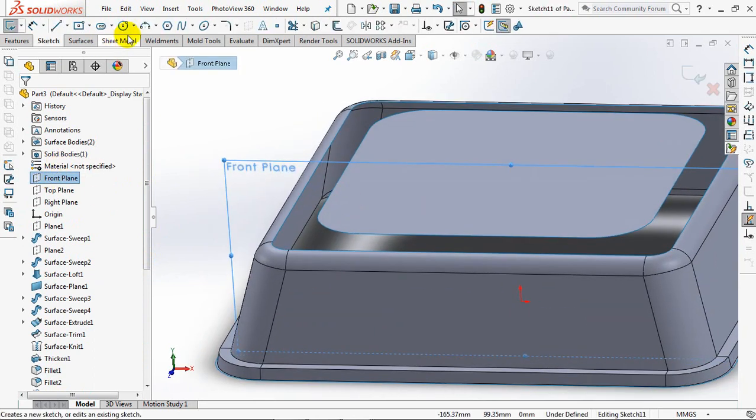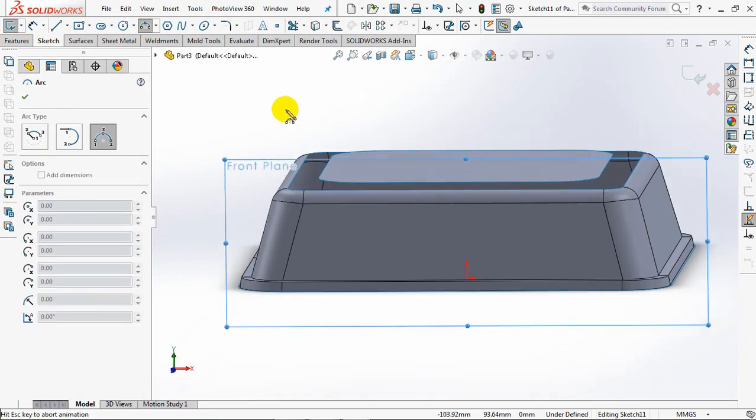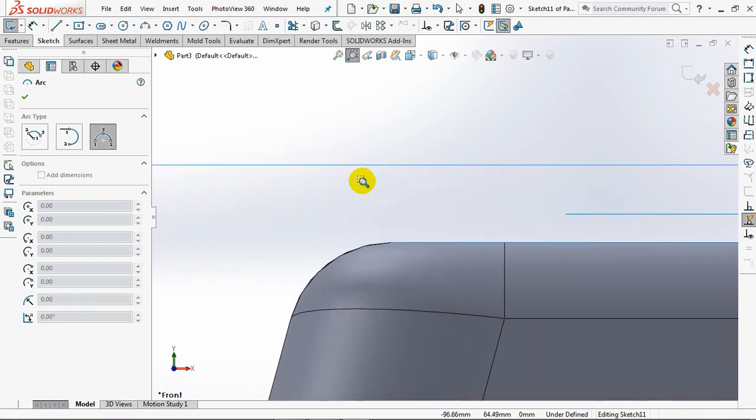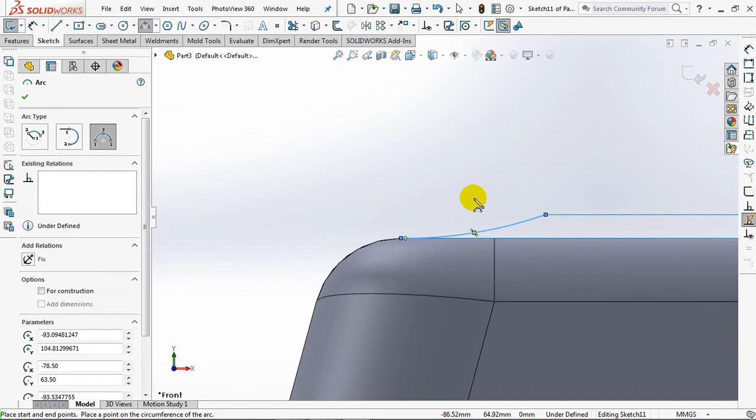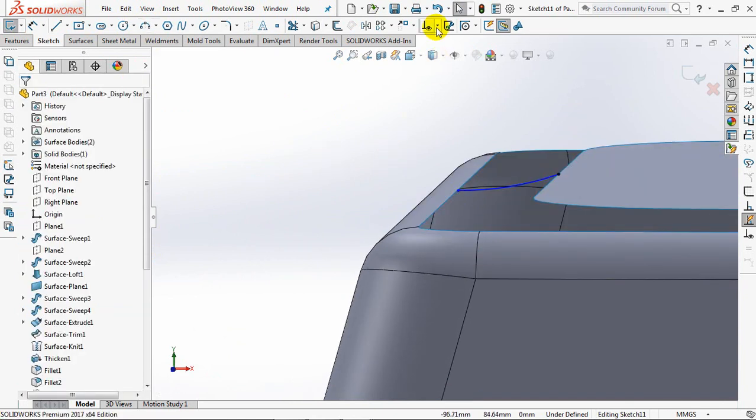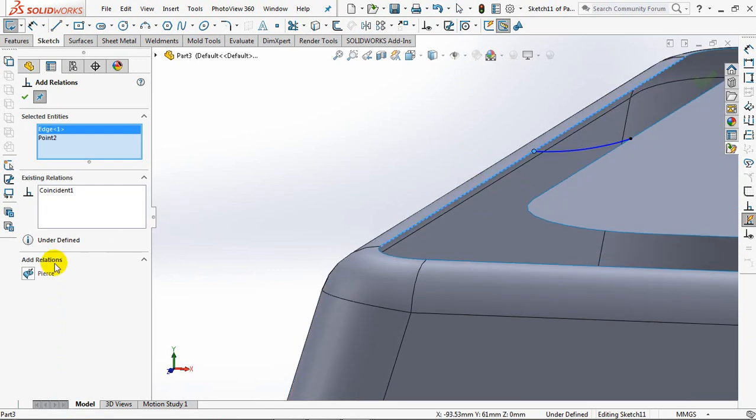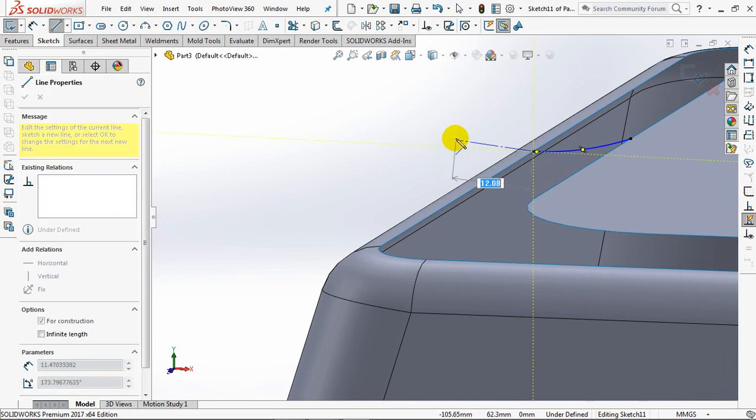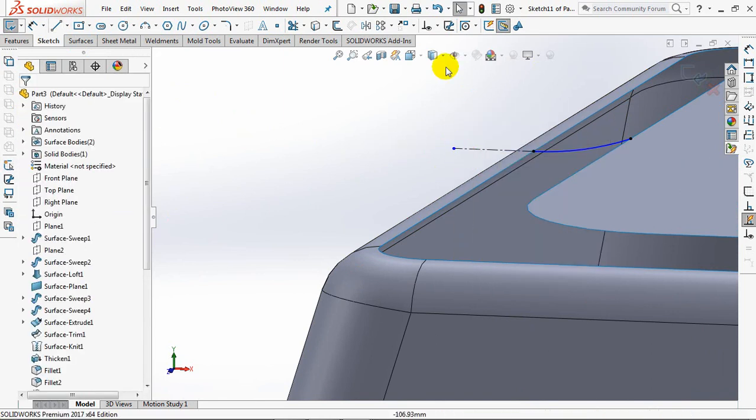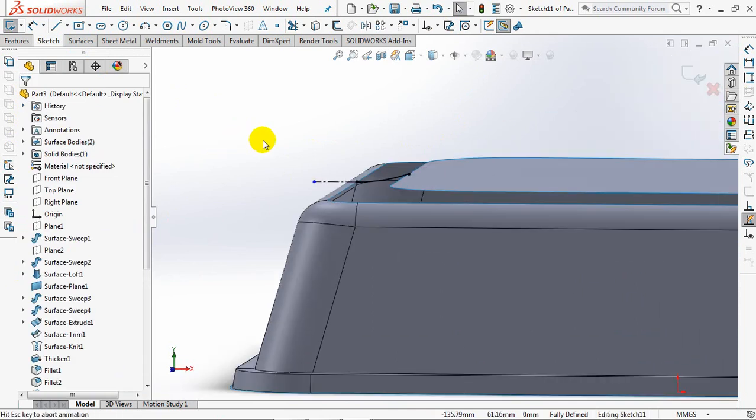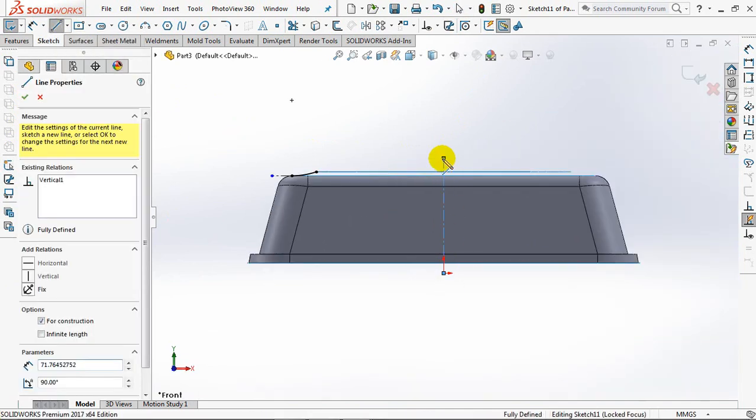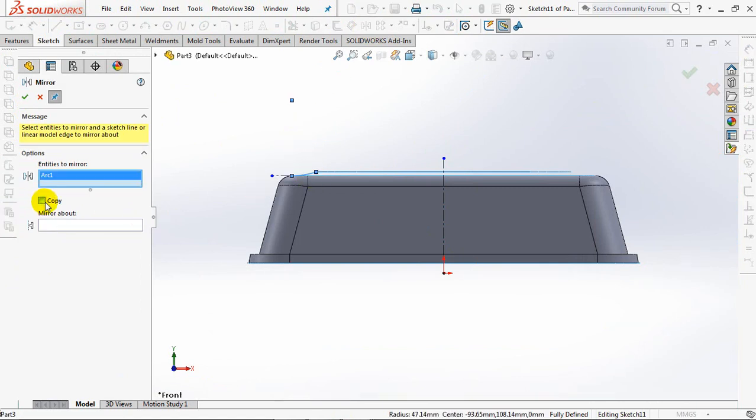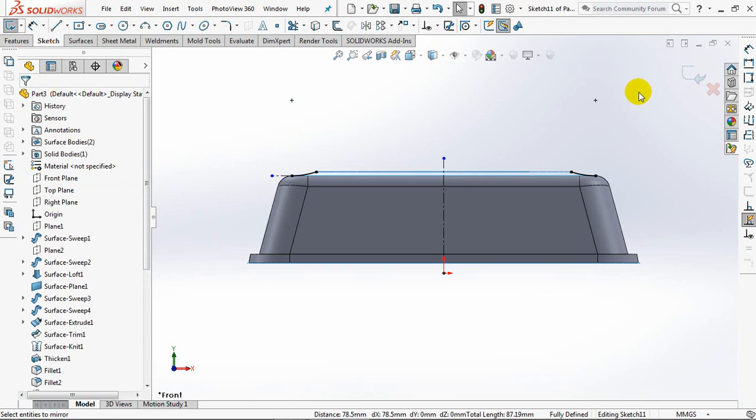Create an arc profile on the front plane. Set add relation to pierce. OK. Make a center line tangent to the arc. Copy the arc with the mirror command. Exit sketch.